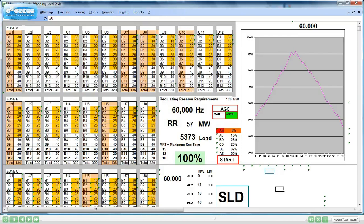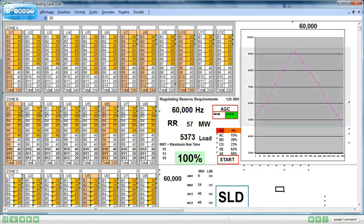There will be alarms when there are lines tripping. The users will then have to watch for overload, re-dispatch to remove the overloads or to prevent overloads. The load always continues to move as per the load curve.